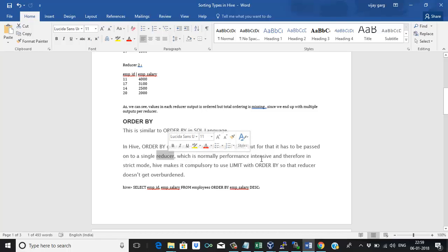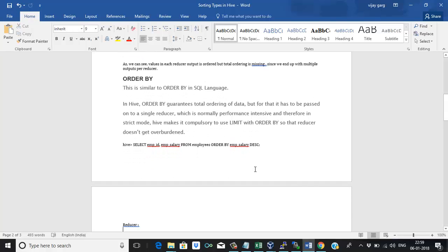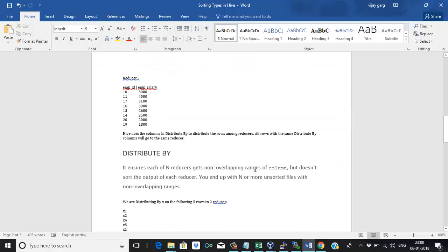ORDER BY is performance intensive, and therefore in strict mode Hive makes it compulsory to use LIMIT with ORDER BY. ORDER BY is a little expensive because it first gets the data, stores it in memory, sorts it in memory, and then shows the final output per reducer. Storing huge data in memory and then sorting takes time, which is why it is expensive. It is recommended to always use LIMIT with ORDER BY to limit the data.